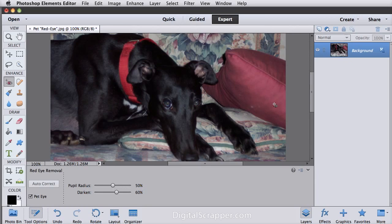Now unfortunately you can't use the sliders after clicking to adjust the effect. You must undo first and guesstimate the adjustment. But it's still a lot better than leaving your pet with glowing demon looking eyes.